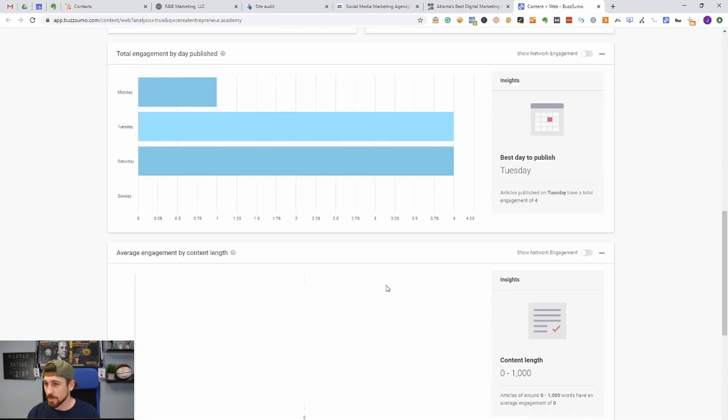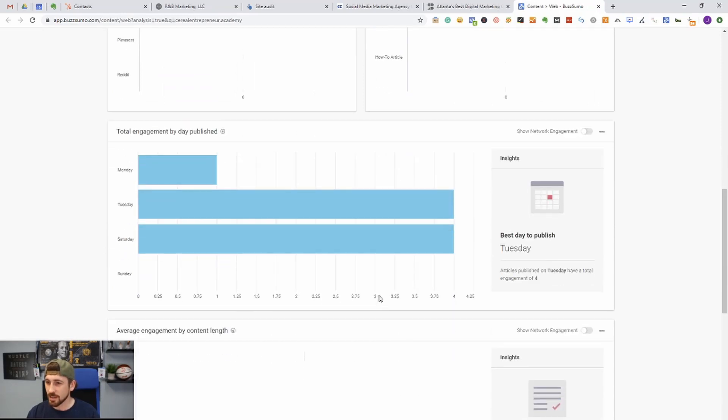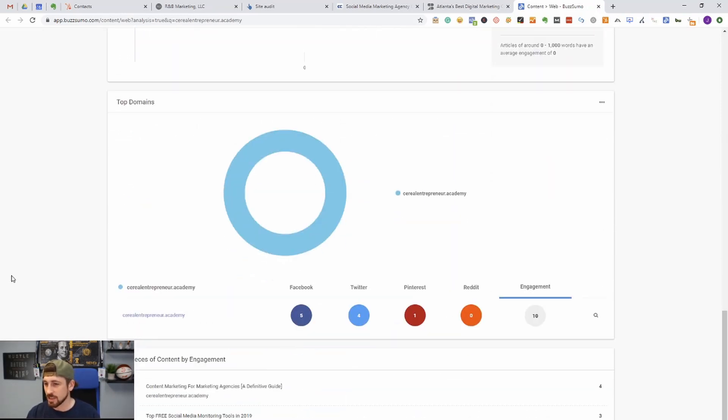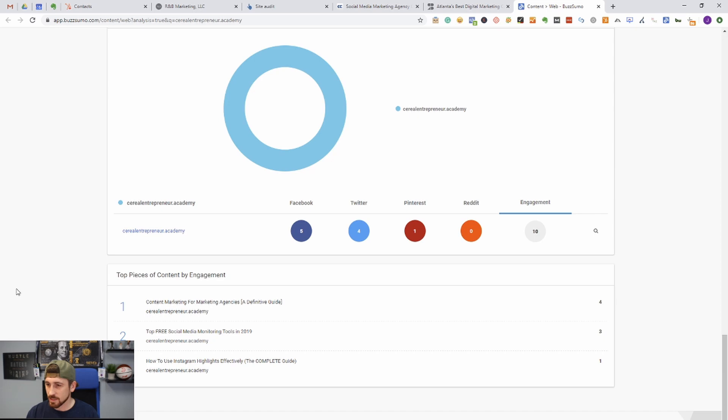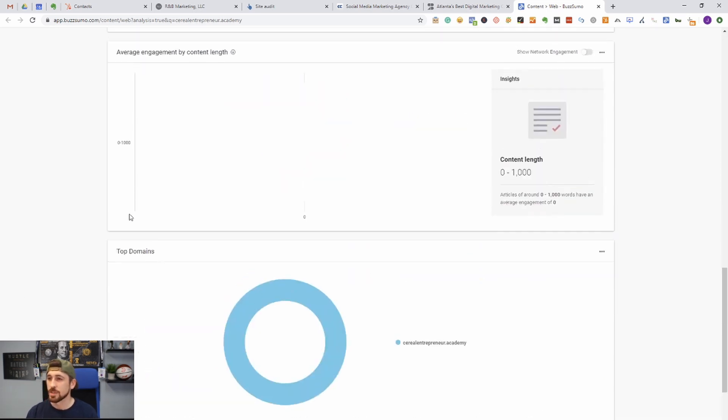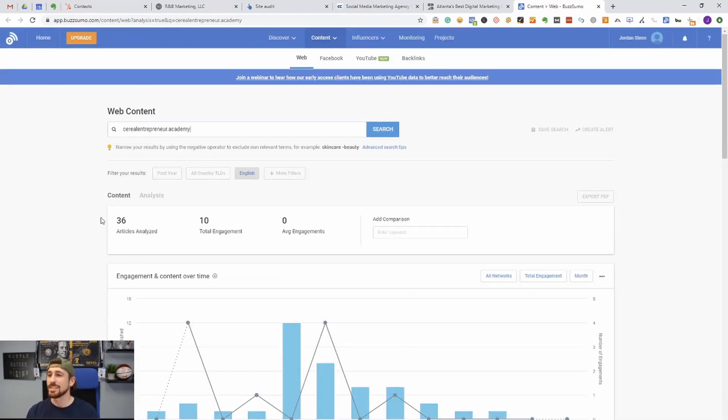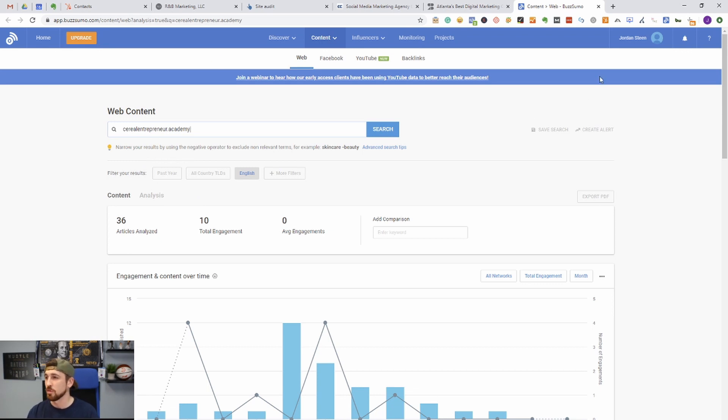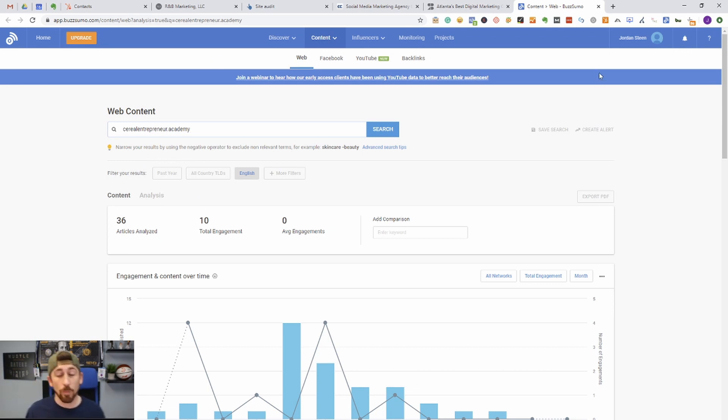It's not going to do everything because BuzzSumo does charge for some of their higher level softwares that you can integrate with your site, but you can see you can get basic data about when your content being published is doing the best, the engagement that it gets, top domains, top piece of content by engagement. So you get an idea of how your actual content is performing.